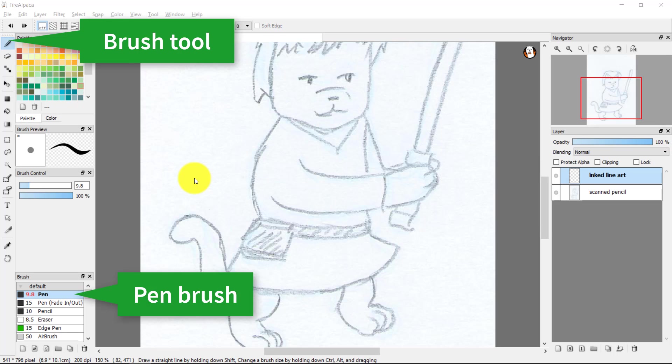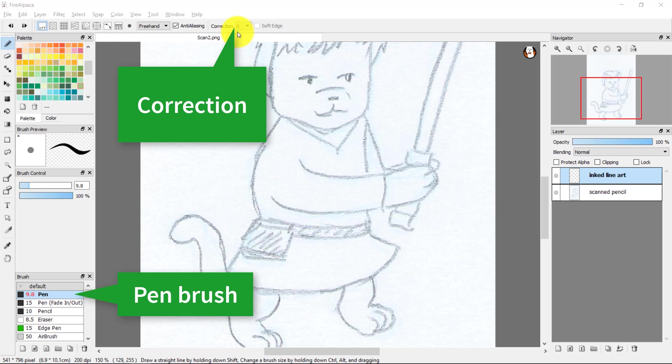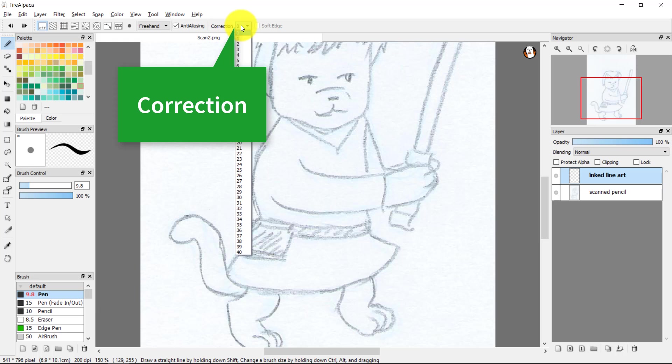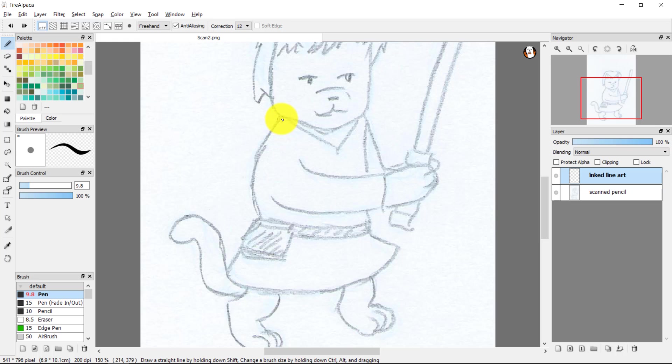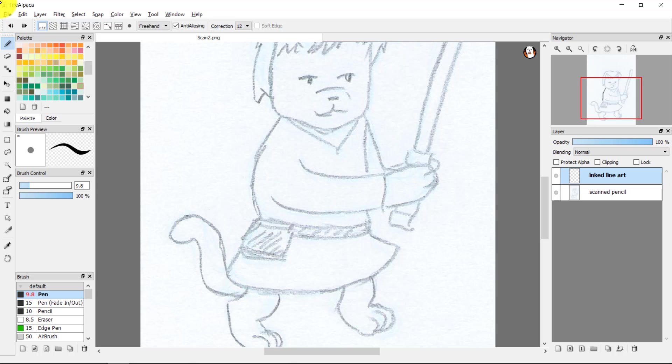The correction drop down is useful for smoothing out your hand drawn lines. But don't be afraid to draw, undo and redraw your line until you get a curve that you're happy with.